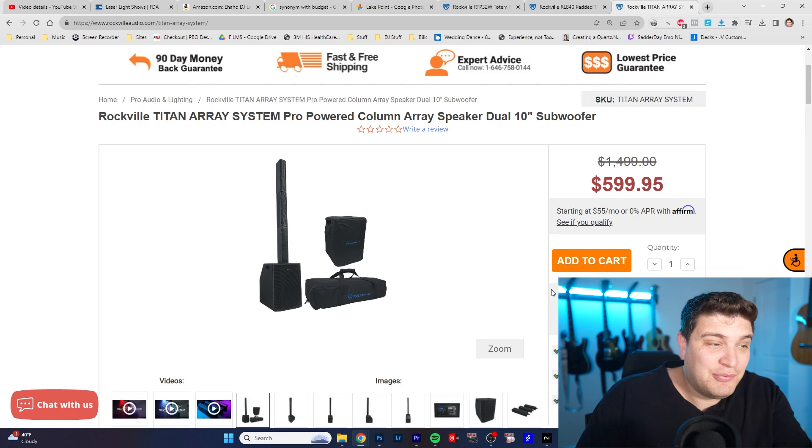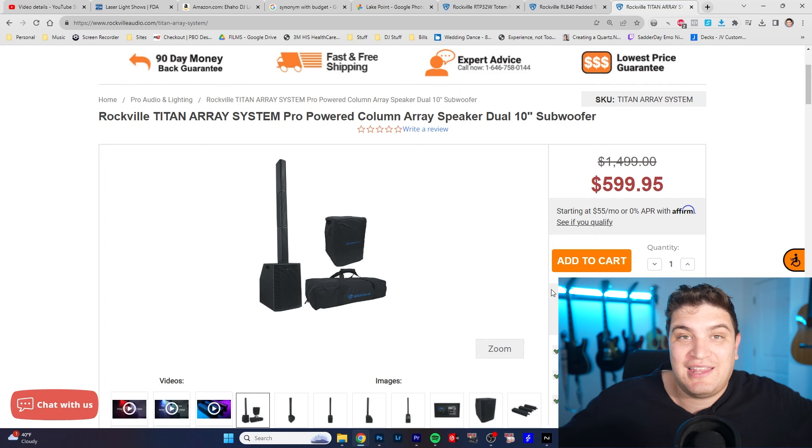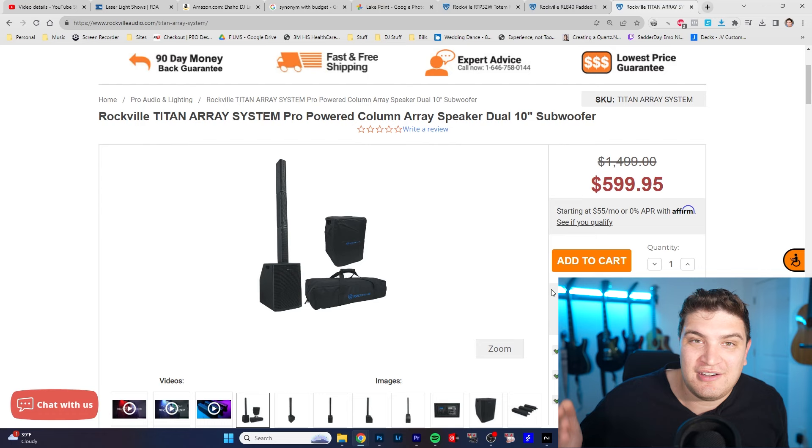I mean that drives me crazy about a lot of these speaker manufacturers. They sell us these speakers for $1,000, $3,000 and they don't come with bags. That's like an extra additional charge. So the fact that you get the speaker and two bags for $600 is insane.